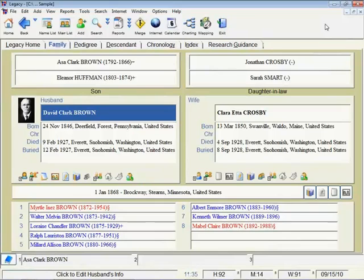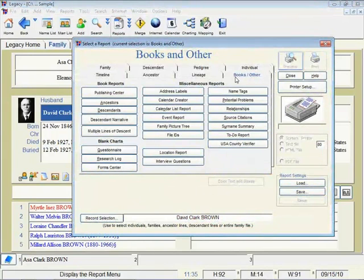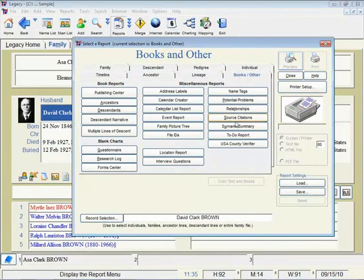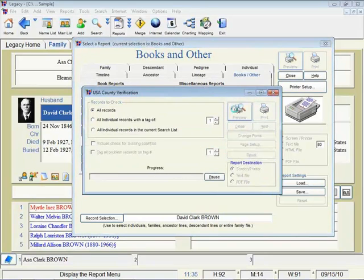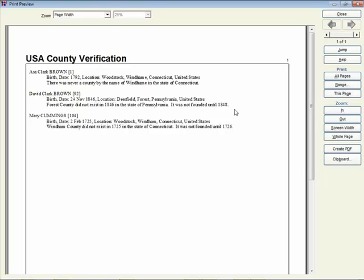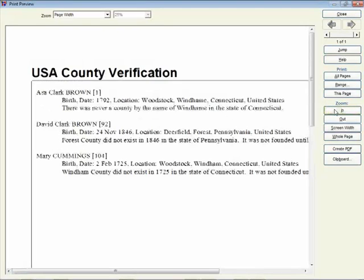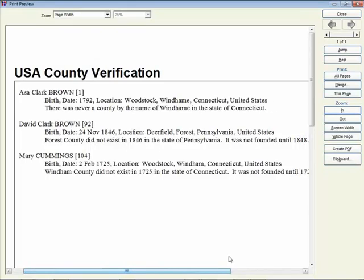Now, one more thing. I'm going to show you a report here in Legacy. This is found by clicking on the Reports menu, or the Reports button. Then you click on the tab here that says Books Slash Other. The last button here in this column, it says USA County Verifier. I'll click on Preview to look at this report. And I'll zoom in just a bit.